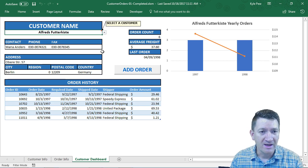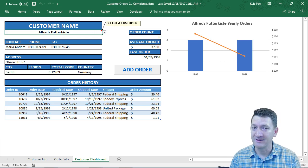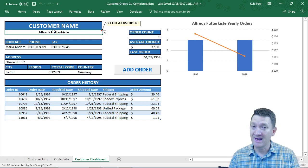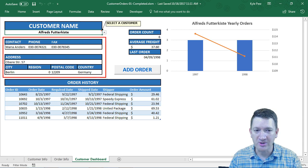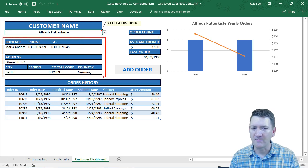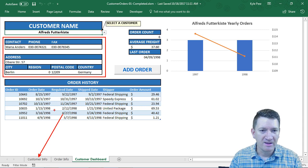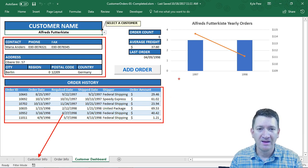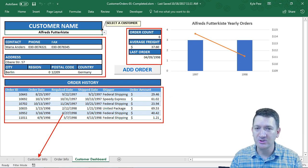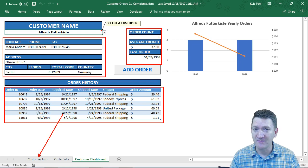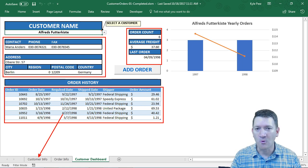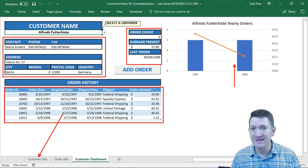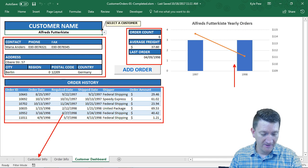There's a dropdown with a comment box letting us know to select a customer. Once a customer is selected, you can see their contact information — coming from the customer info sheet — along with order information specific to that customer. There are also simple calculations showing how many orders they've placed, their average freight, their last order, and a chart on the right displaying that information graphically.